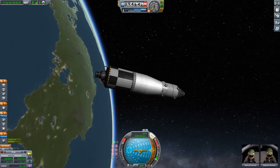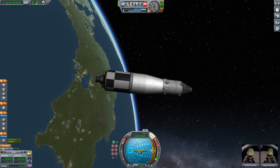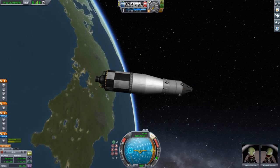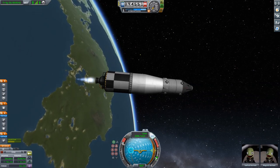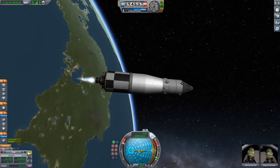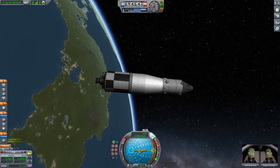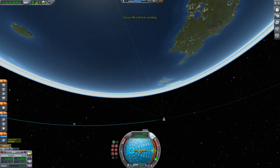In reality this would be impossible — just starting and stopping your rocket engine like this — but this isn't reality, it's Kerbal Space Program.